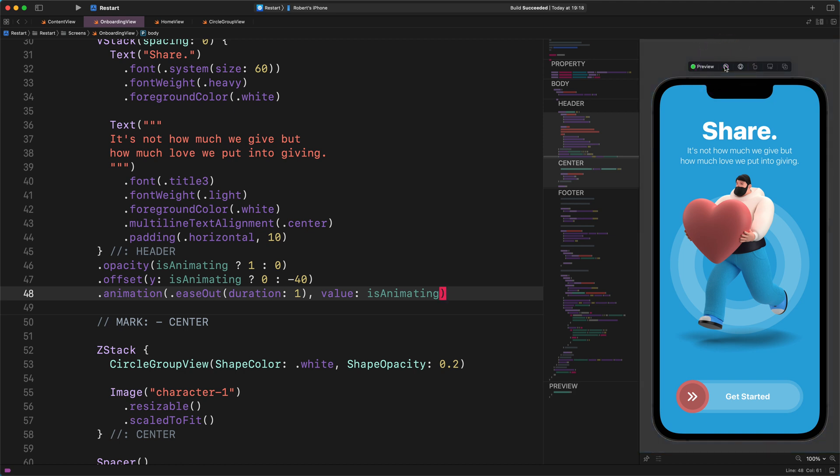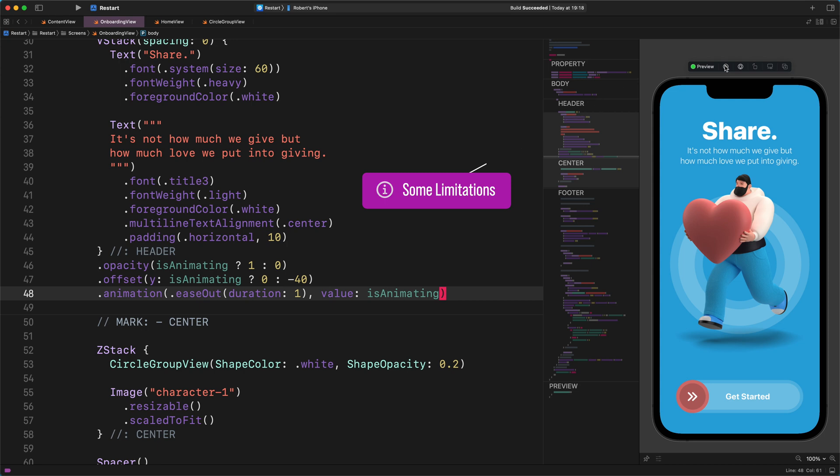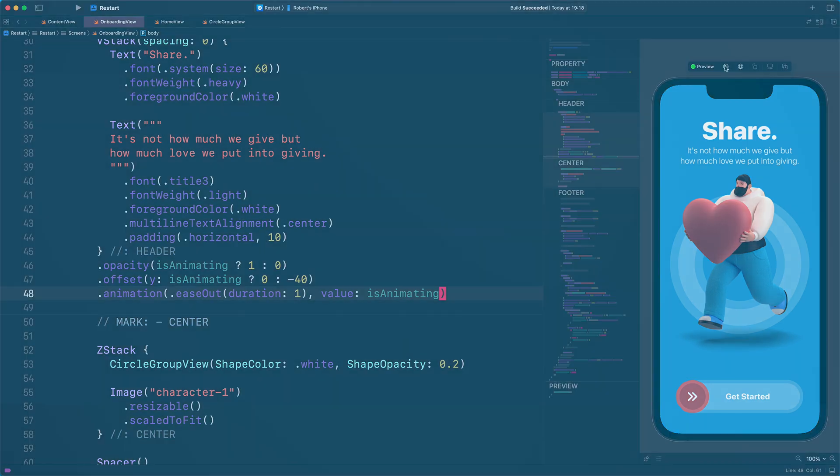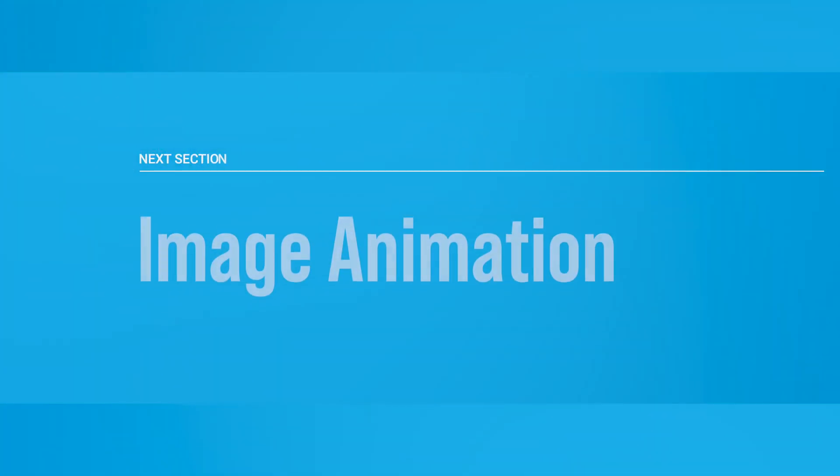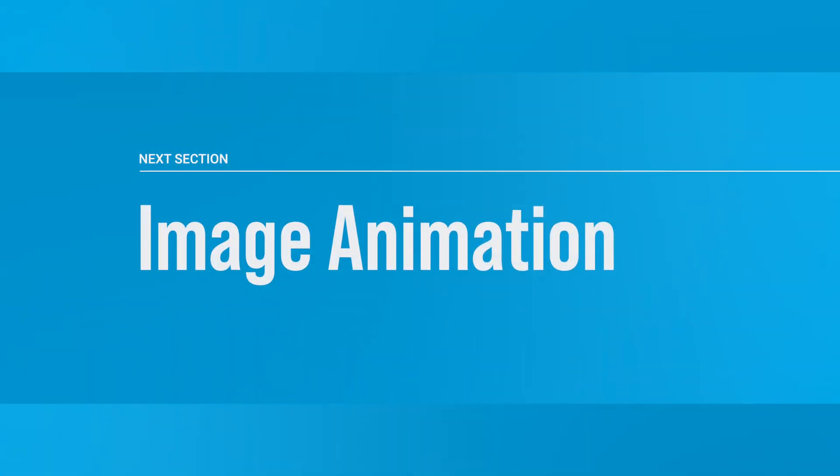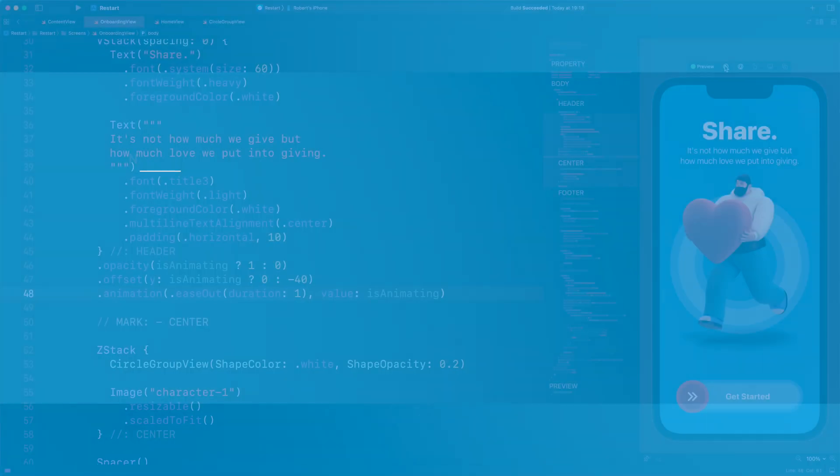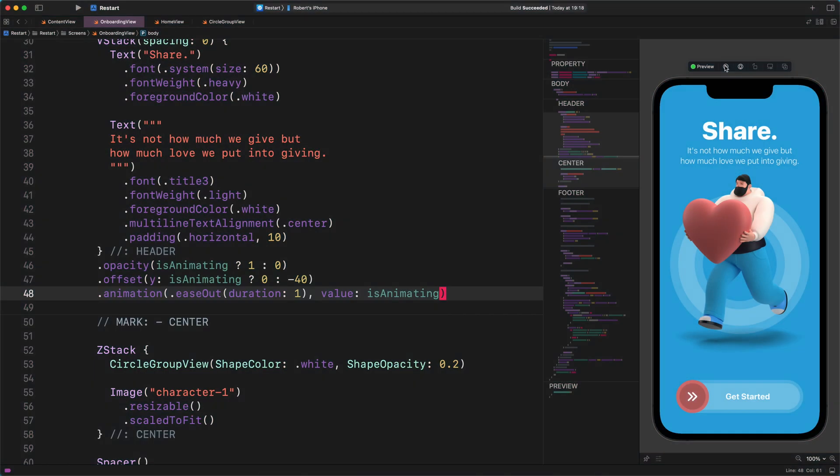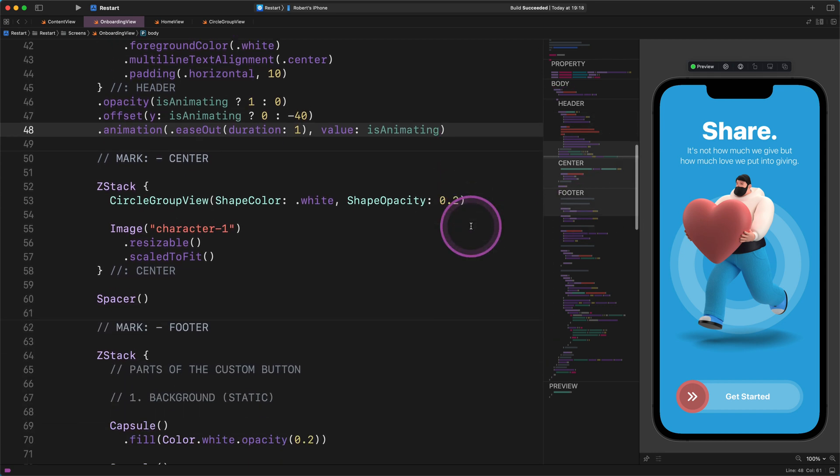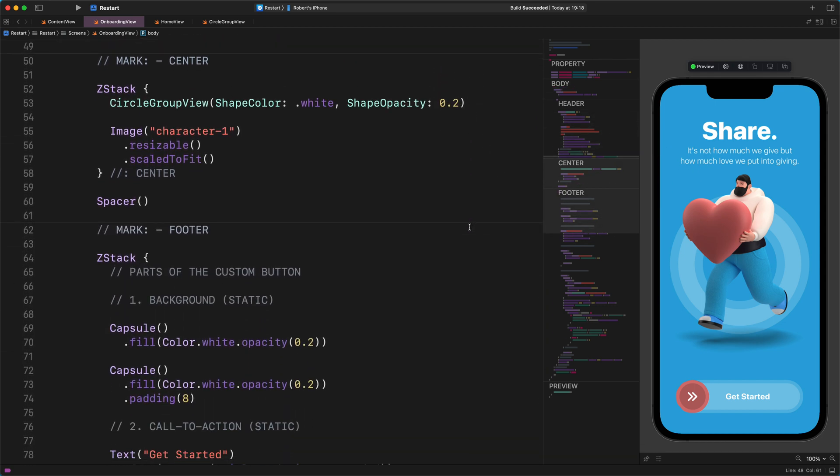Before we continue, please keep in mind that not every animation works in the live preview, unfortunately. And this is why we are better off testing SwiftUI's animations, either in simulator or on a real device. Let's move on. Image animation. After that, let's jump to the center section and add some new modifiers to the image view.